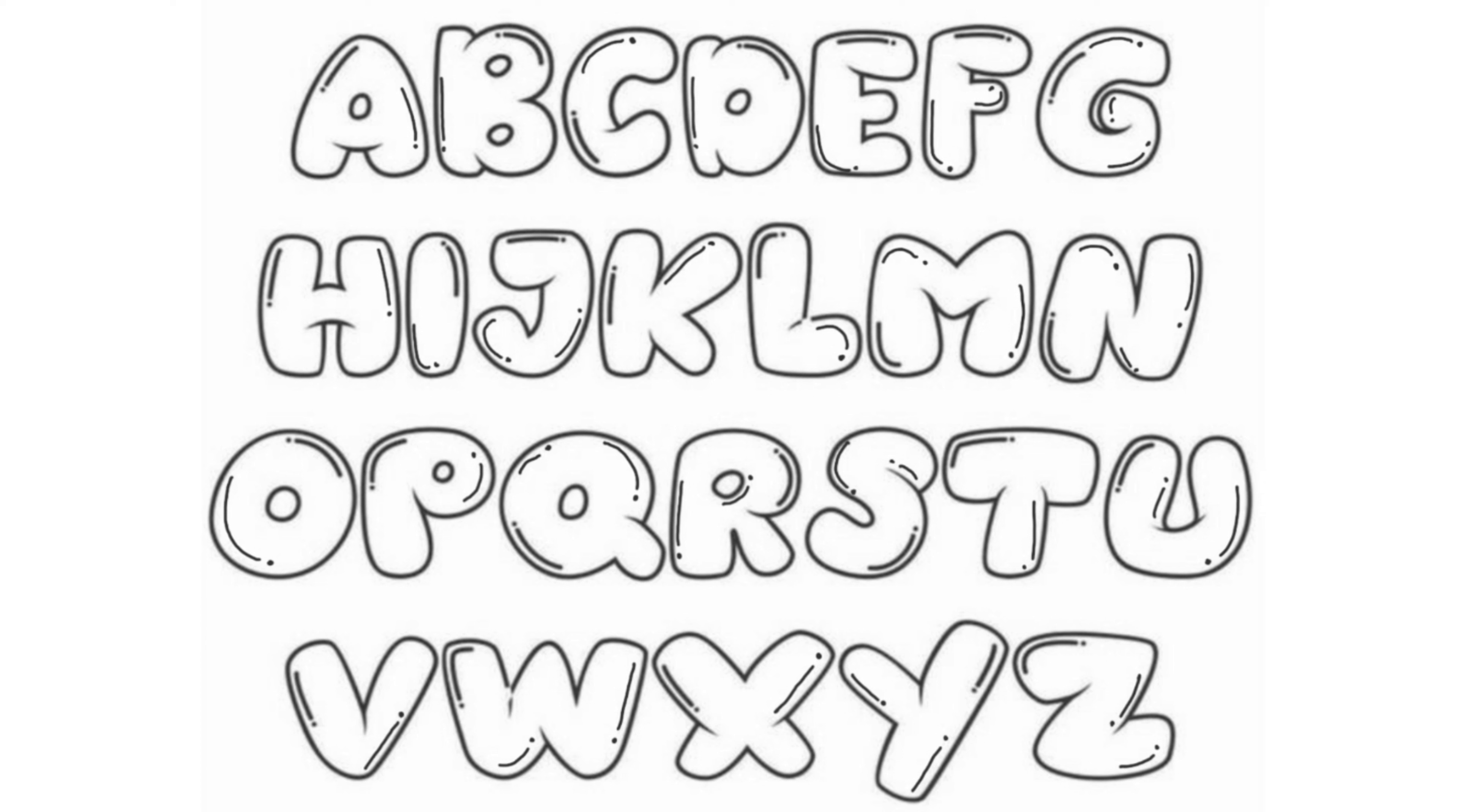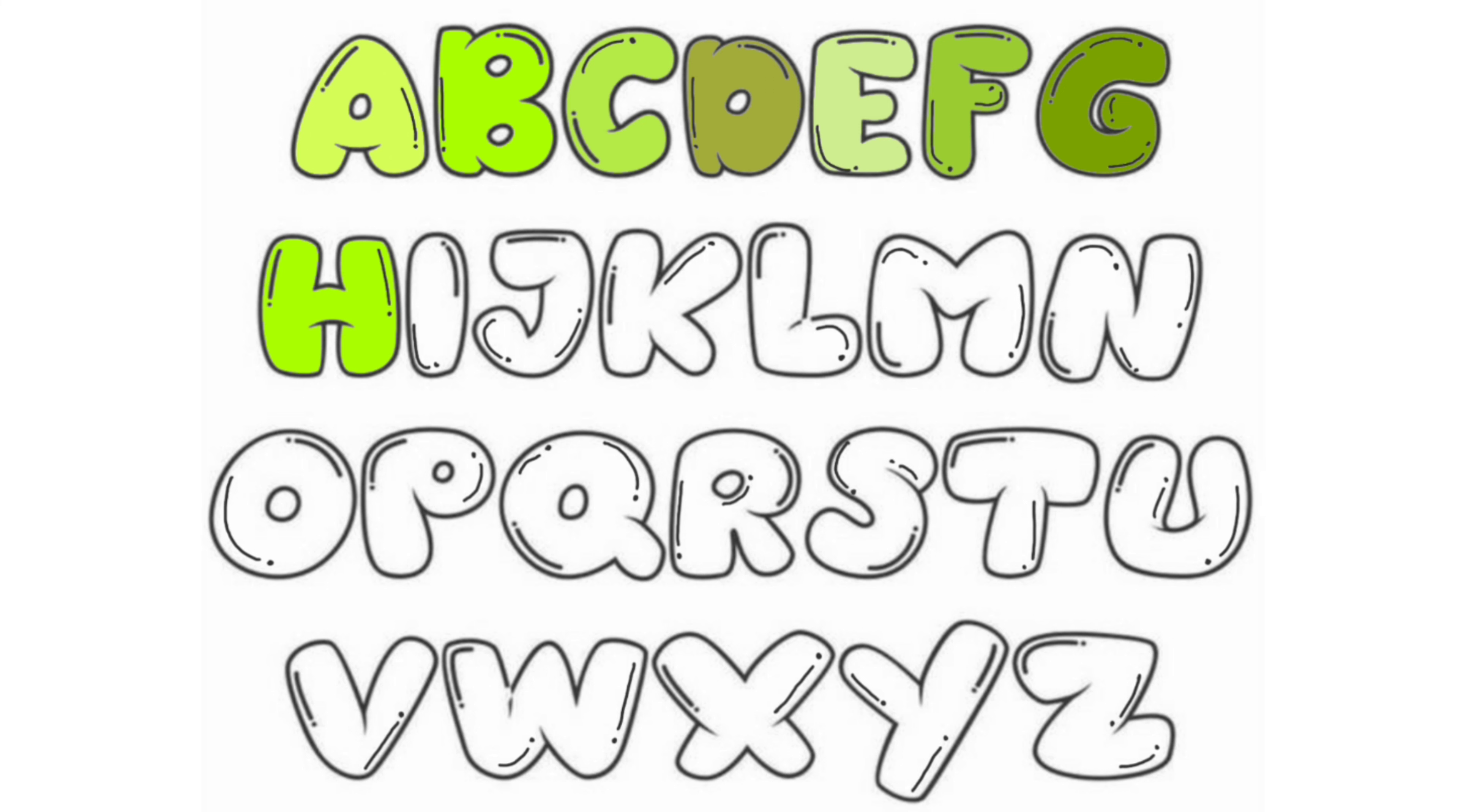Let's start the video. A, B, C, D, E, F, G, H,